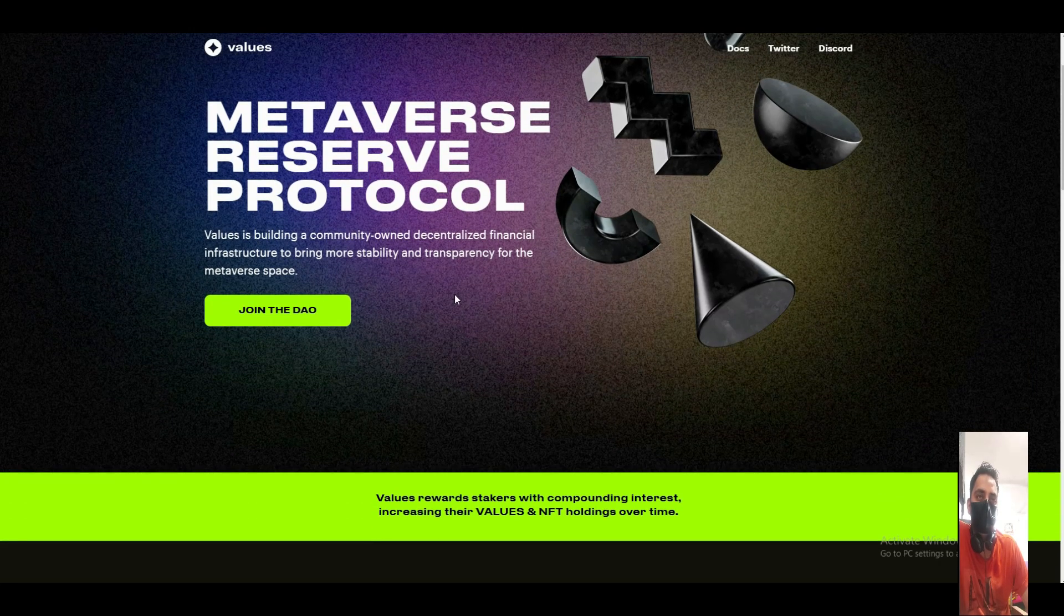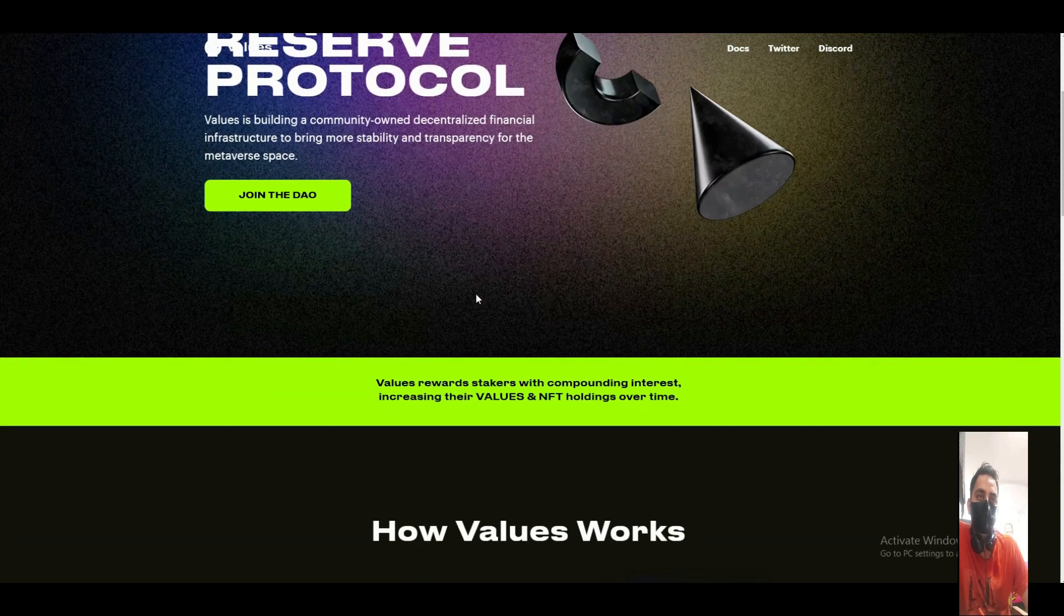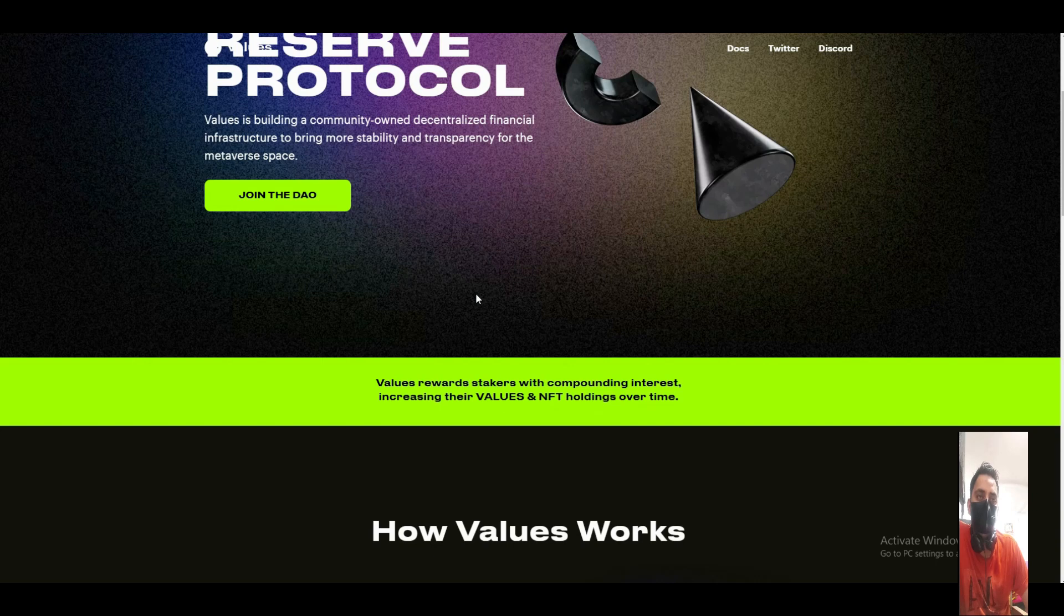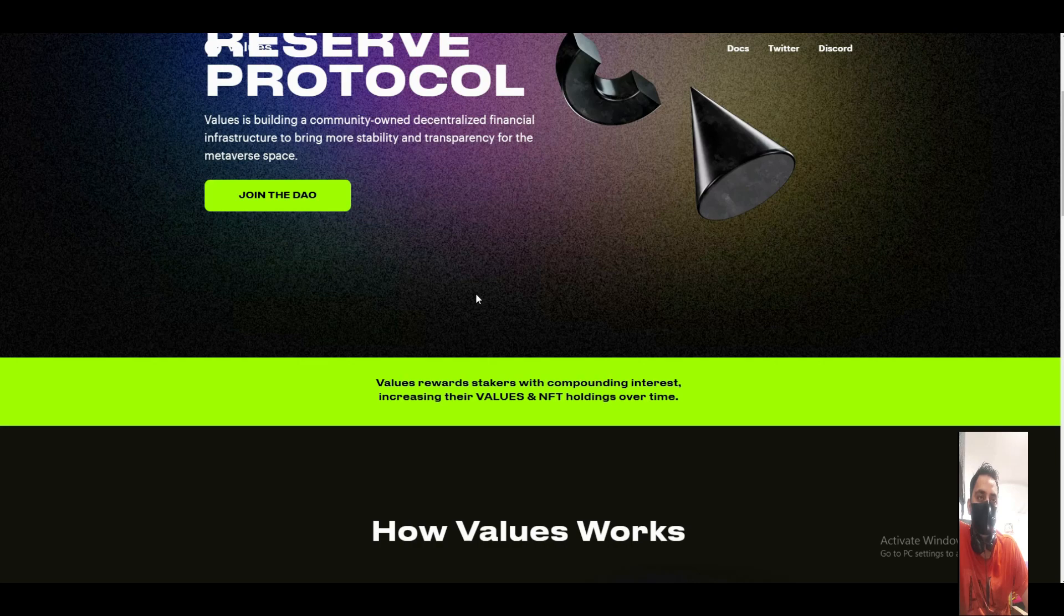You can also join the Value Rewards token with the compounding interest increasing their values.